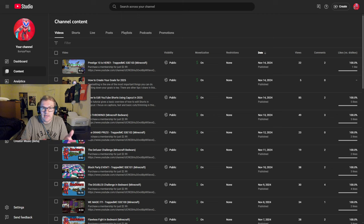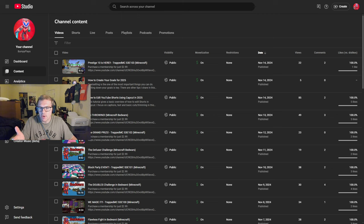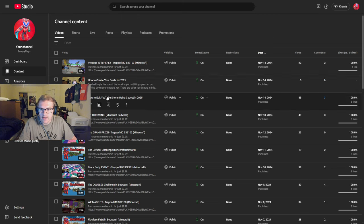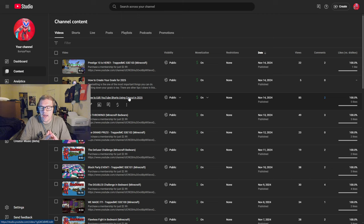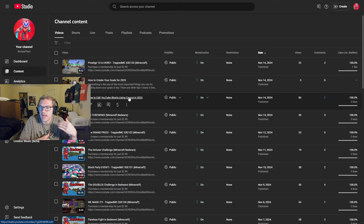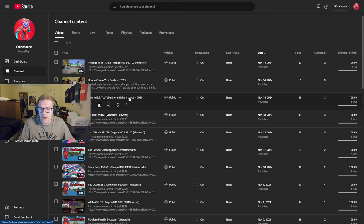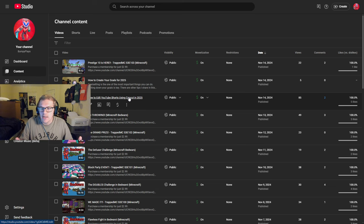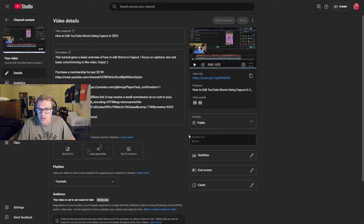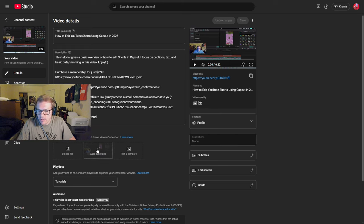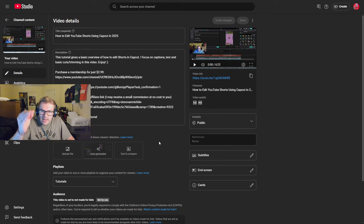My niche is gaming but I uploaded a tutorial right here, how to edit YouTube shorts using CapCut. It was just a simple tutorial on how I edit a YouTube short using CapCut. It's not related to gaming. I do happen to be editing a gaming related video but here are the settings and I want to show you guys the exact setting that I turned on.